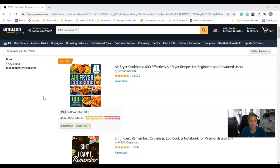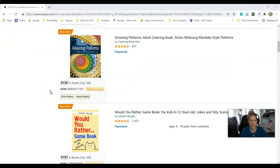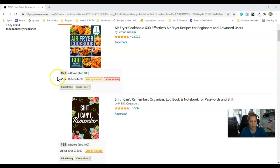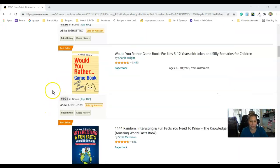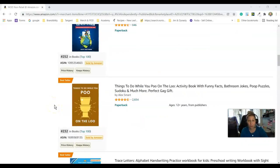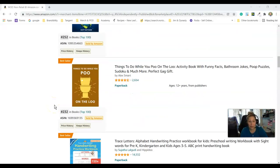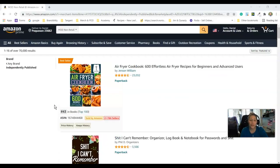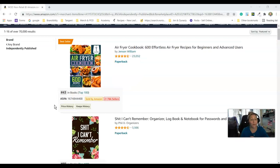I love that it shows results in order. It's basically a list of all the things that are independently published, ordered by ranking — number 43, 89, 130, 191. These are all independently published books, showing you what they are. What I think is so amazing about this is that you can see what's selling and come up with some ideas.